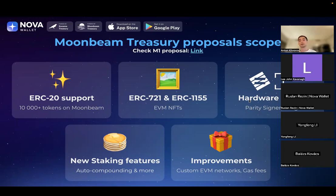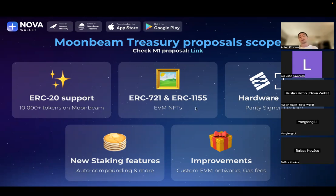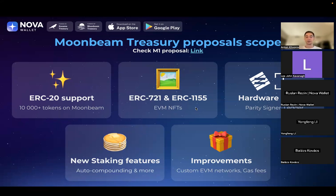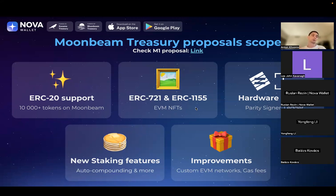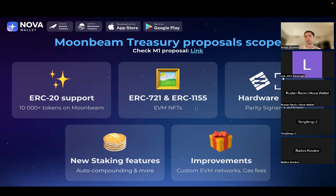Other proposals in this direction for Moonbeam treasury include hardware wallet support - we're going to support Ledger for Moonbeam and Moonriver, as well as Parity Signer. We collaborated with their team to ensure Parity Signer can work with Moonbeam and Moonriver cryptography. Another direction would be improving our staking features, like auto-compounding and other features we received as feedback from community members.